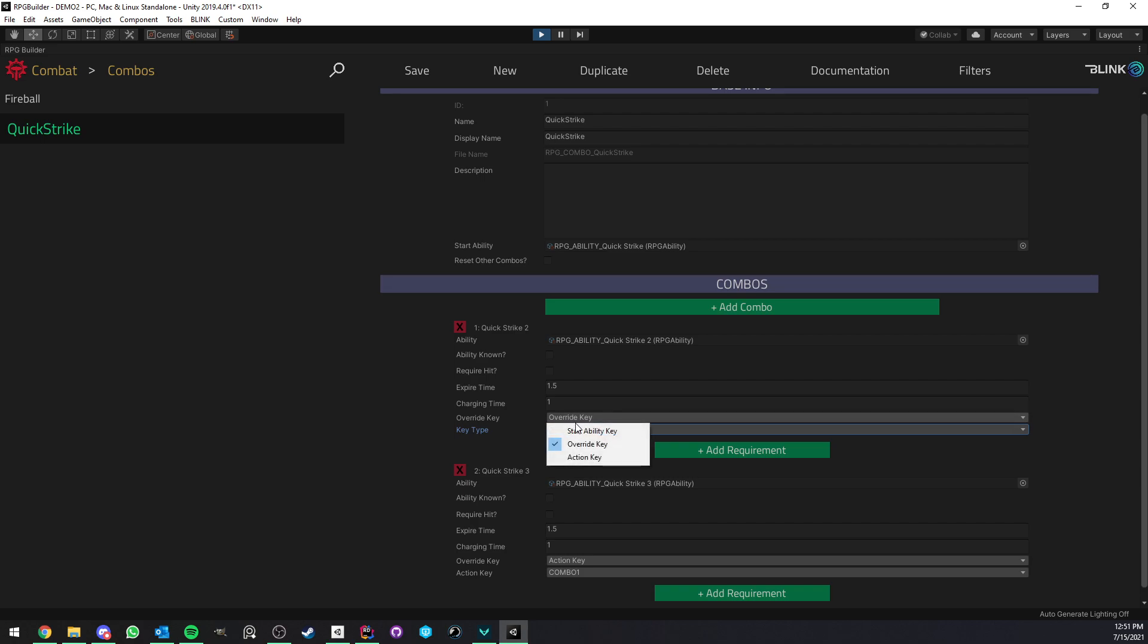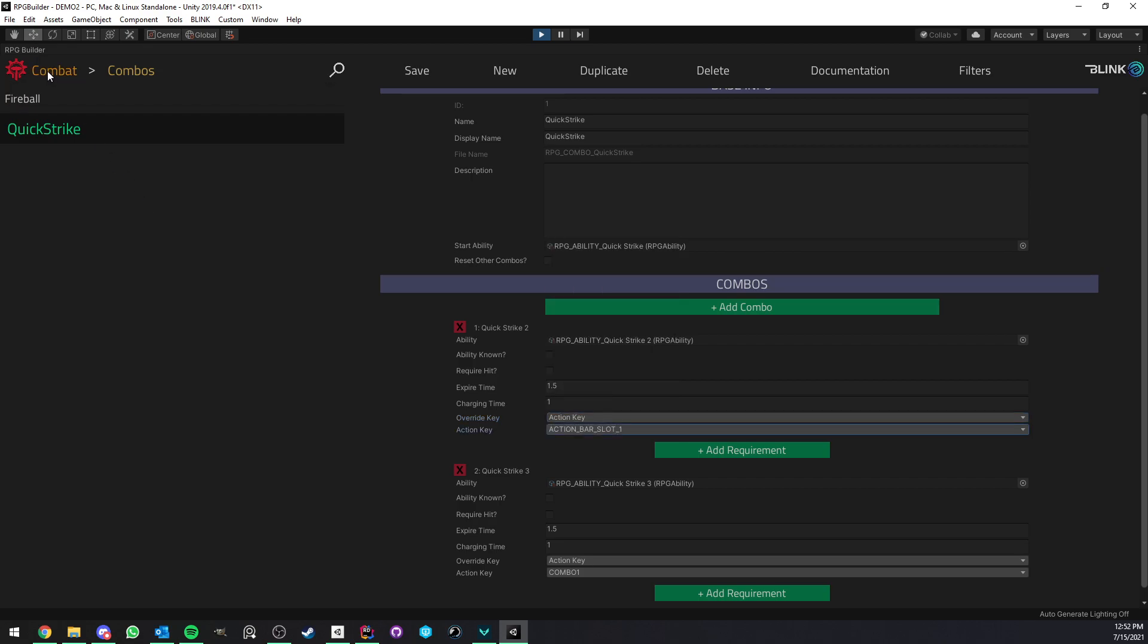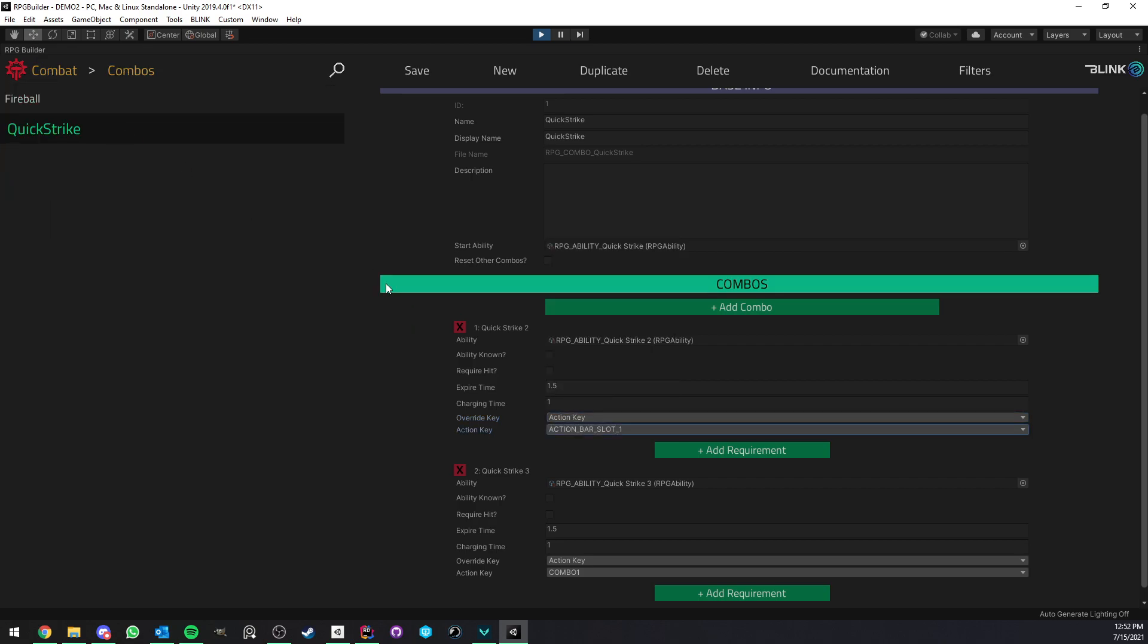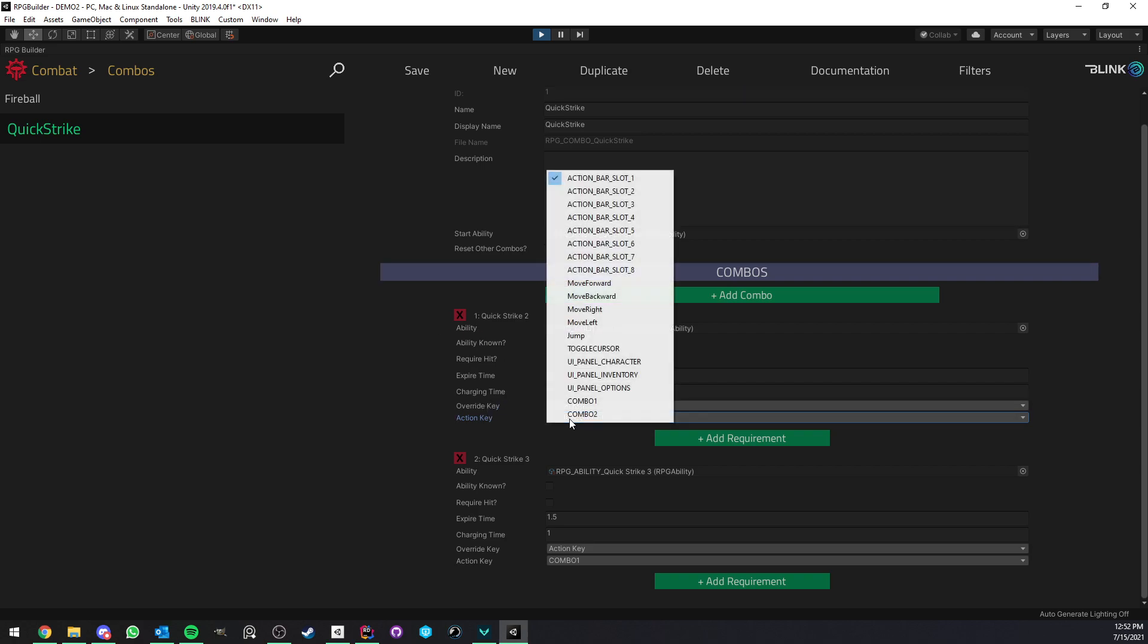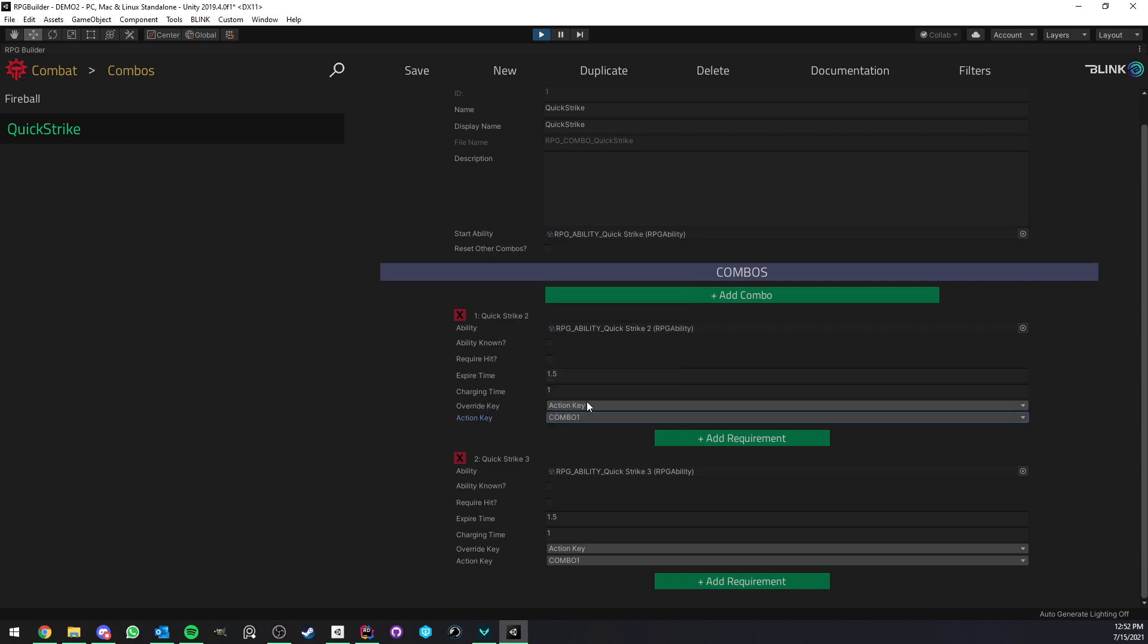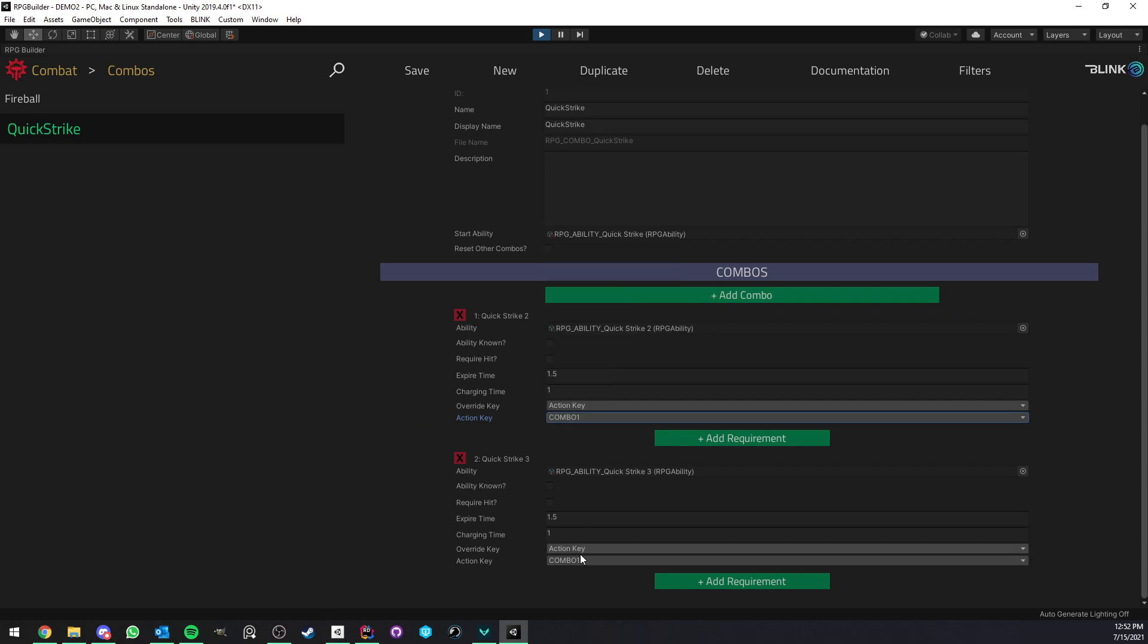But now the third option is action key. And this, as you can see, lets us pick from all the action keys we created in the editor under the settings, which I just showed before. So, and here, that's very cool, because now, we could choose combo one, because I created combo one and combo two action keys. Here same, for example, it could be action key combo one, action key combo two.